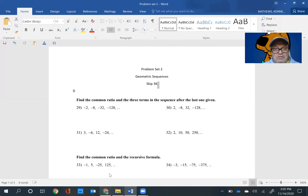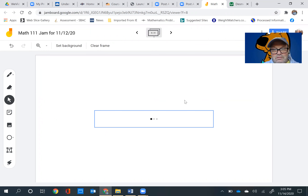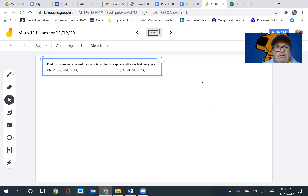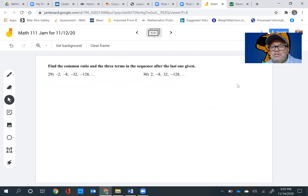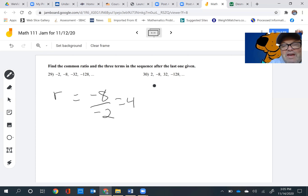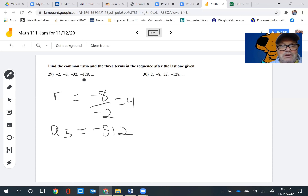I'll go to my Jamboard and hit paste. It says: find the common ratio and the three terms of the sequence after the last given one. Remember, the common ratio equals one term divided by the term right before it. So it would be negative 8 divided by negative 2, and that equals positive 4. Now it says find three terms after that. So a sub 5: take the previous term and multiply it by 4, and we get negative 512. I got that because I did positive 4 times negative 128.